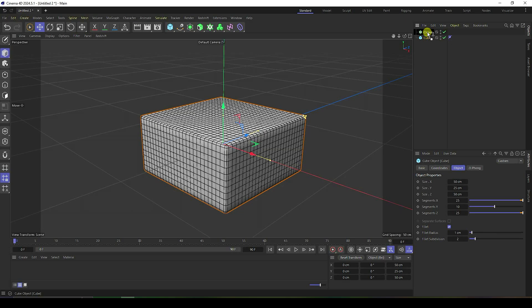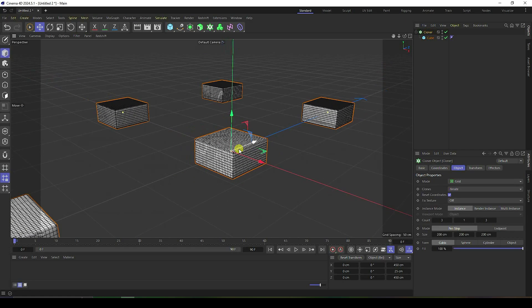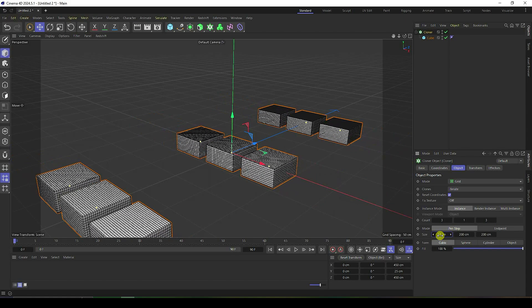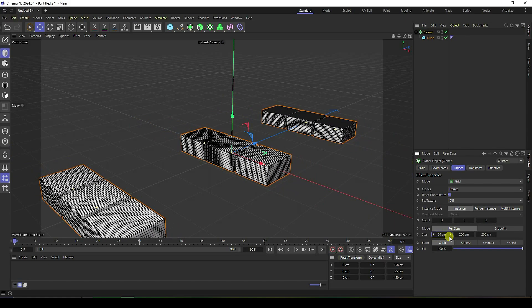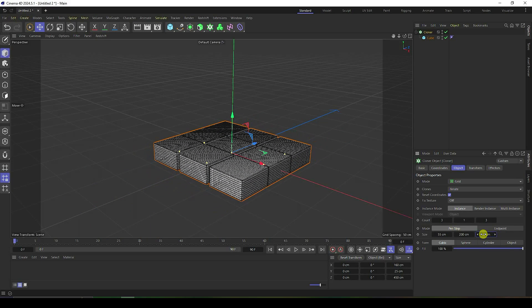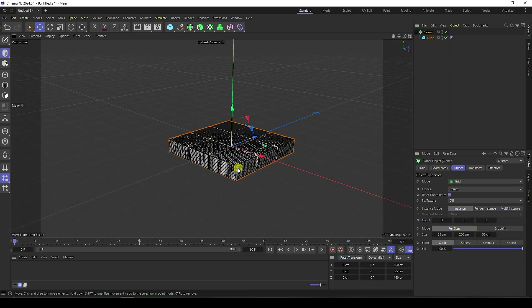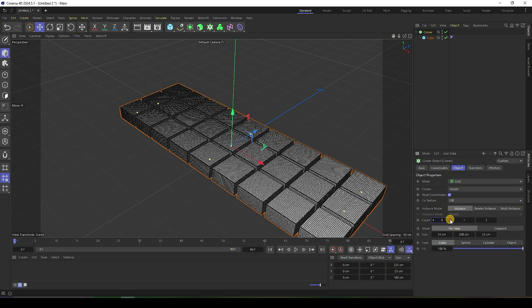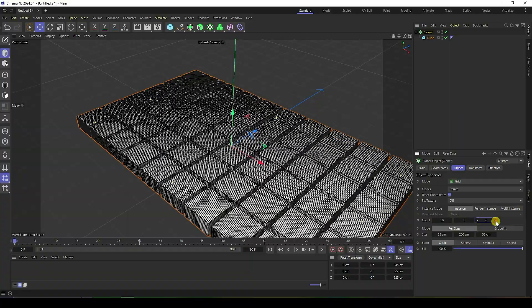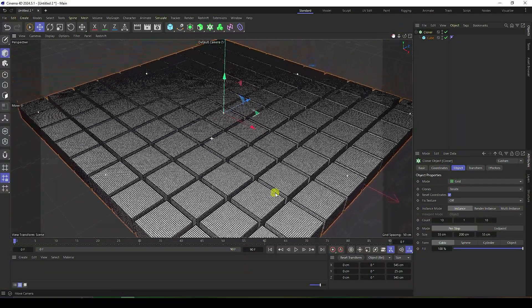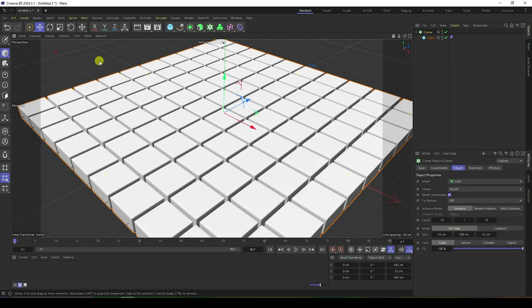Now take a Cloner, select the cube, and make it a child of the Cloner. Select your Cloner and change the spacing — decrease spacing to about 55 for both X and Z. Then increase the count: set it to 10 for both, giving us a 10x10 grid. Hide the lines to clean up the view.